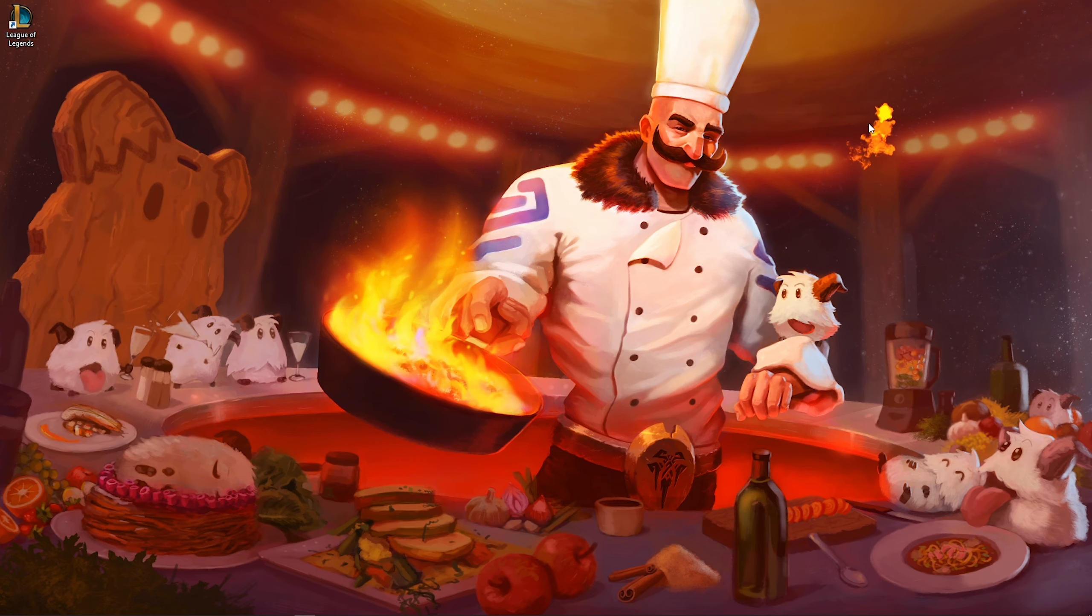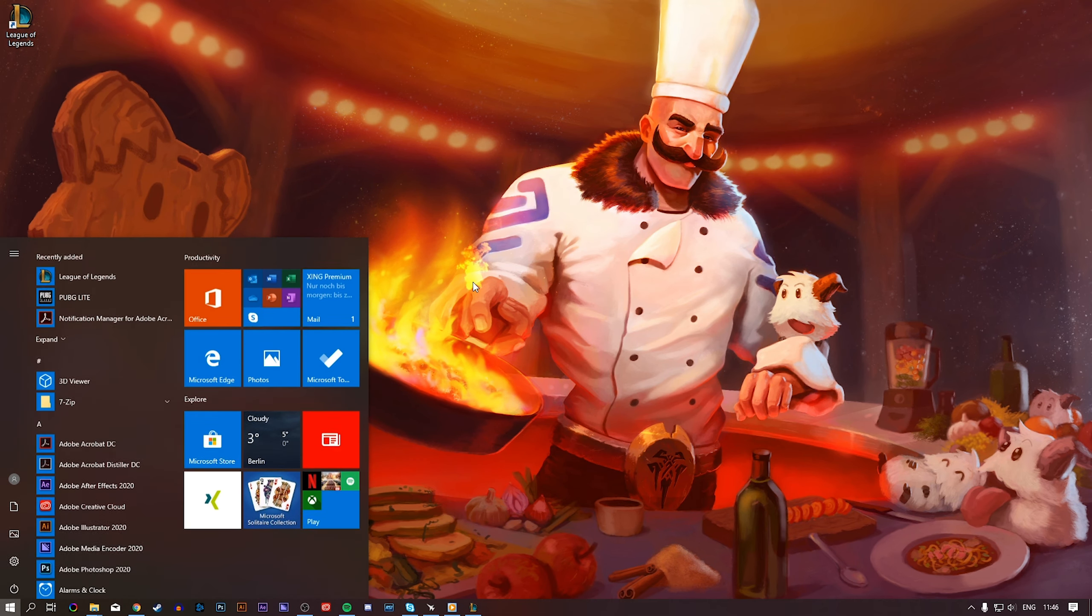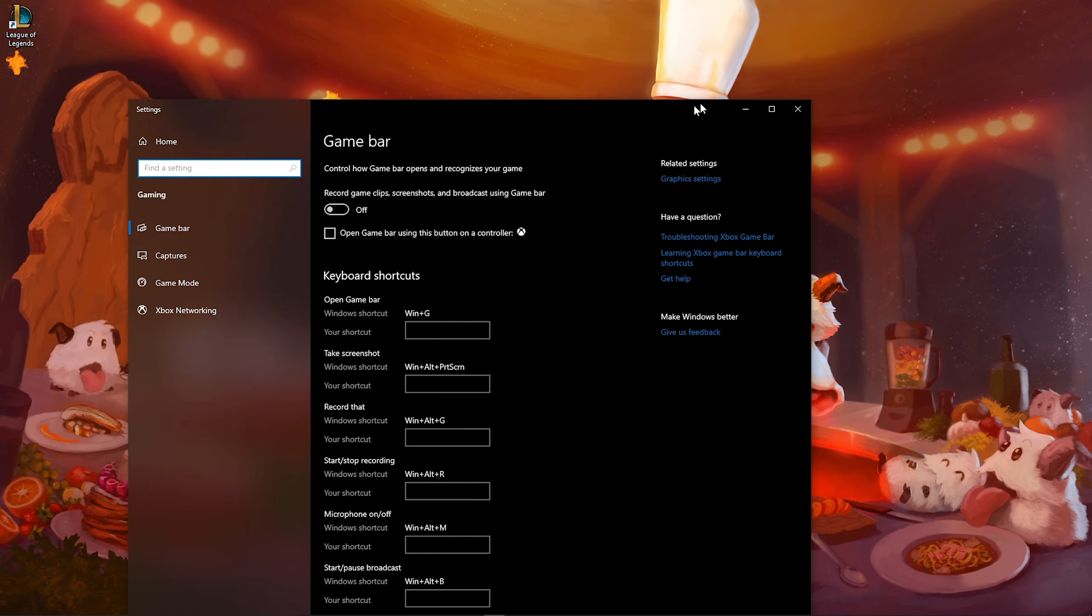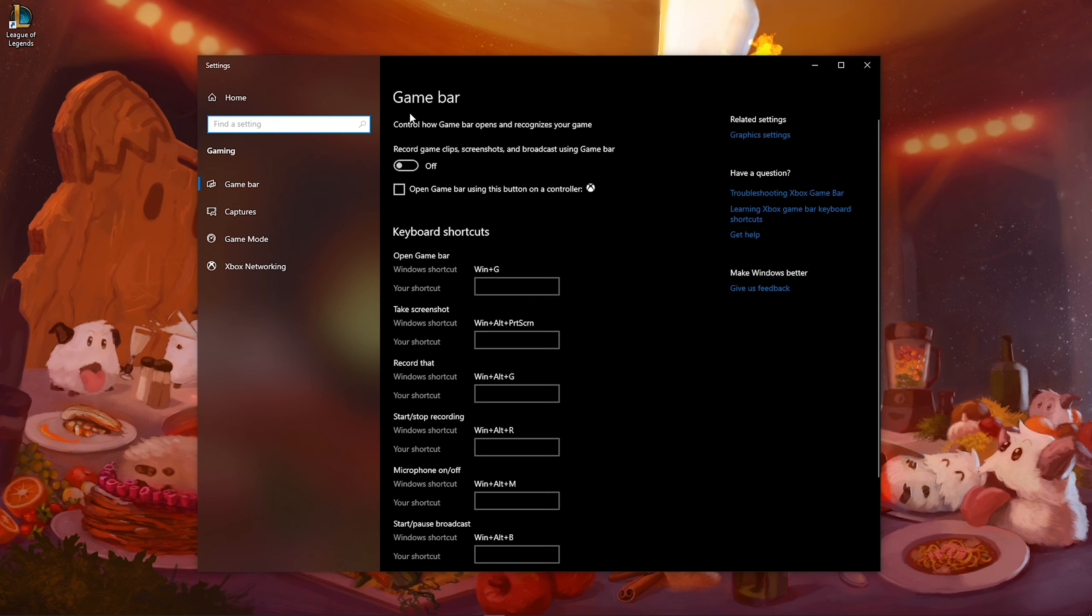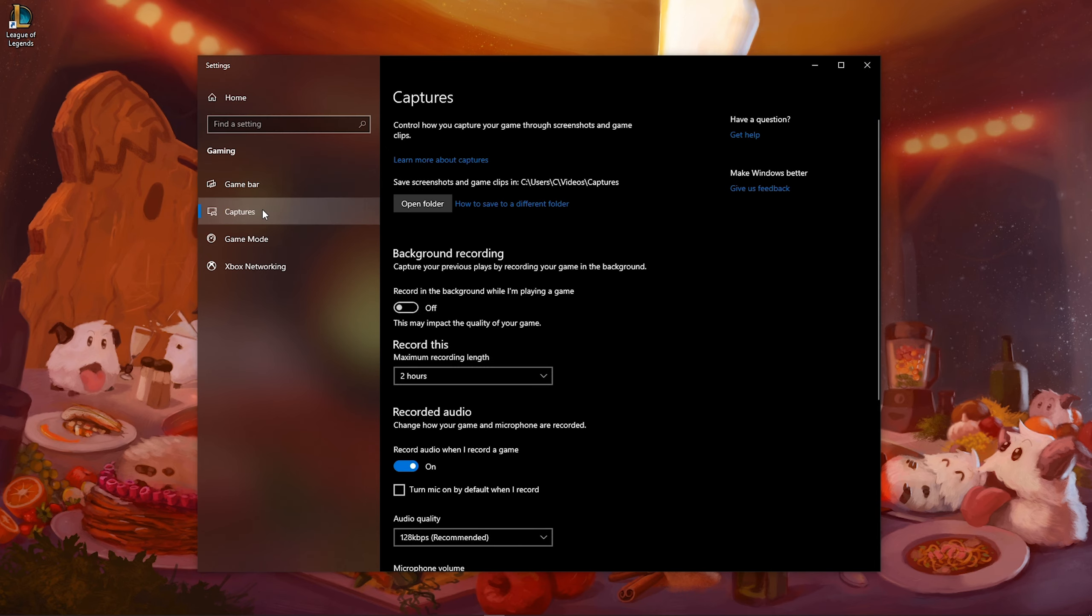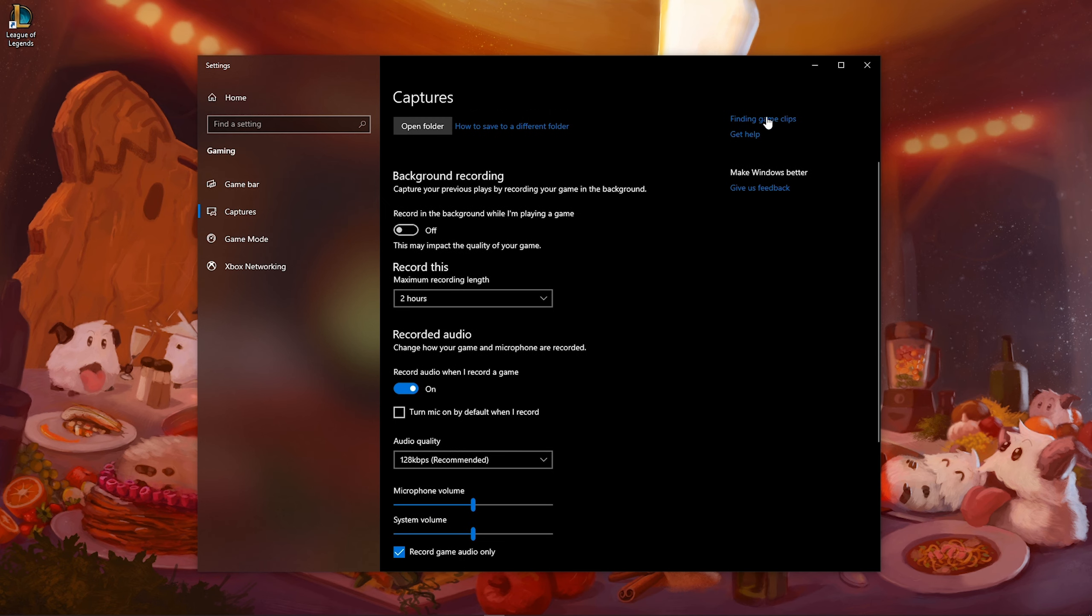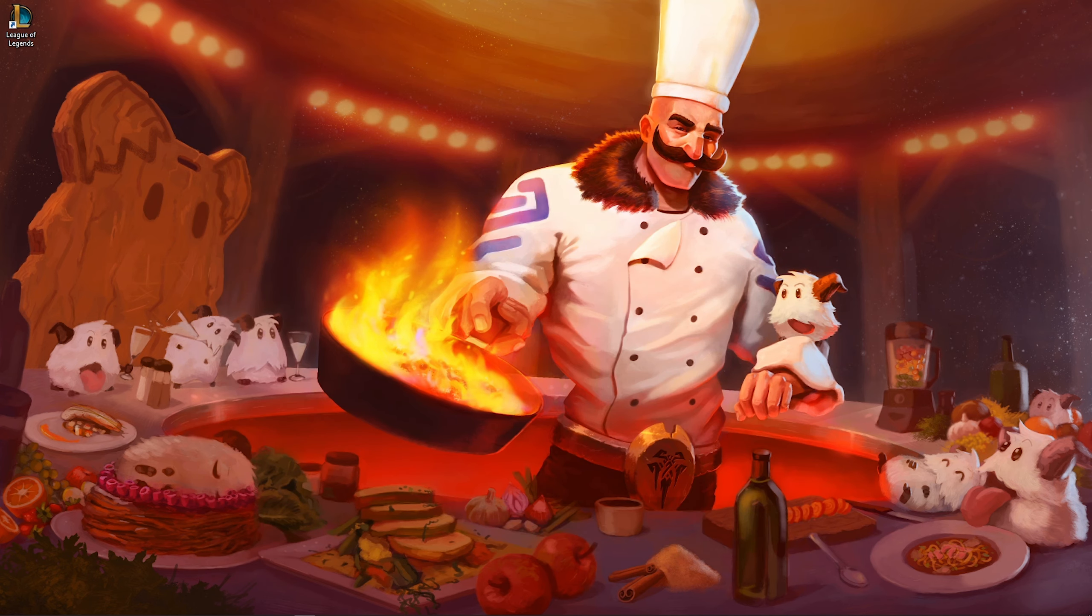Next, search for Game Bar to open up your Game Bar System settings. Here, make sure that this setting is set to Off and in the Capture section disable the Background Recording option to free up some resources while playing the game.